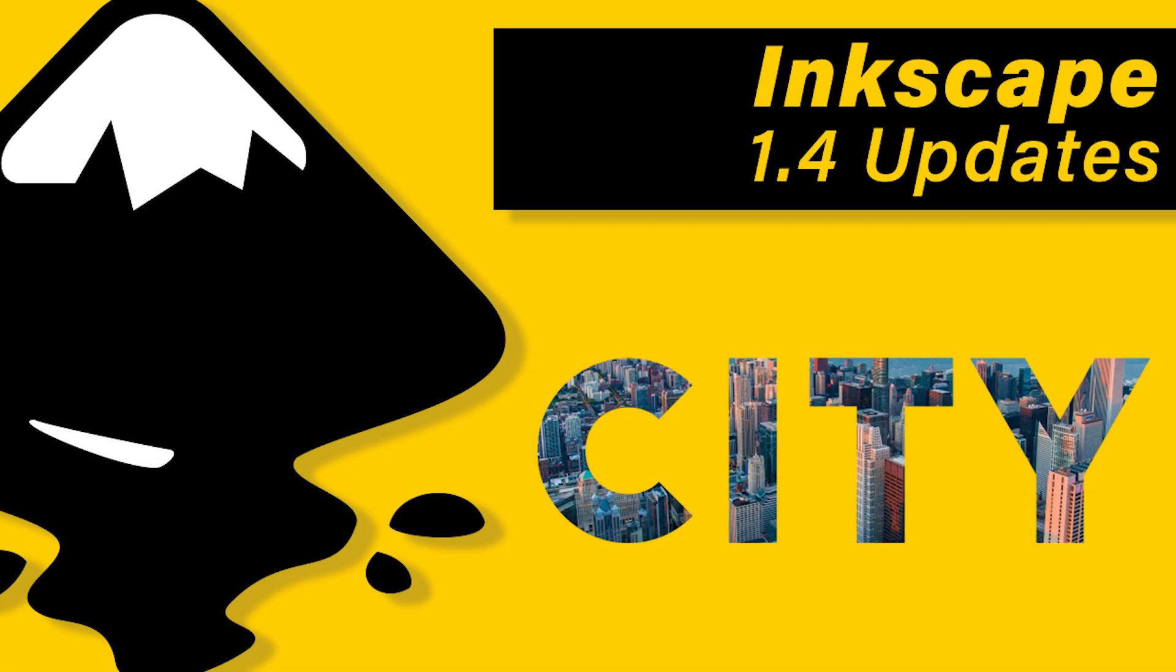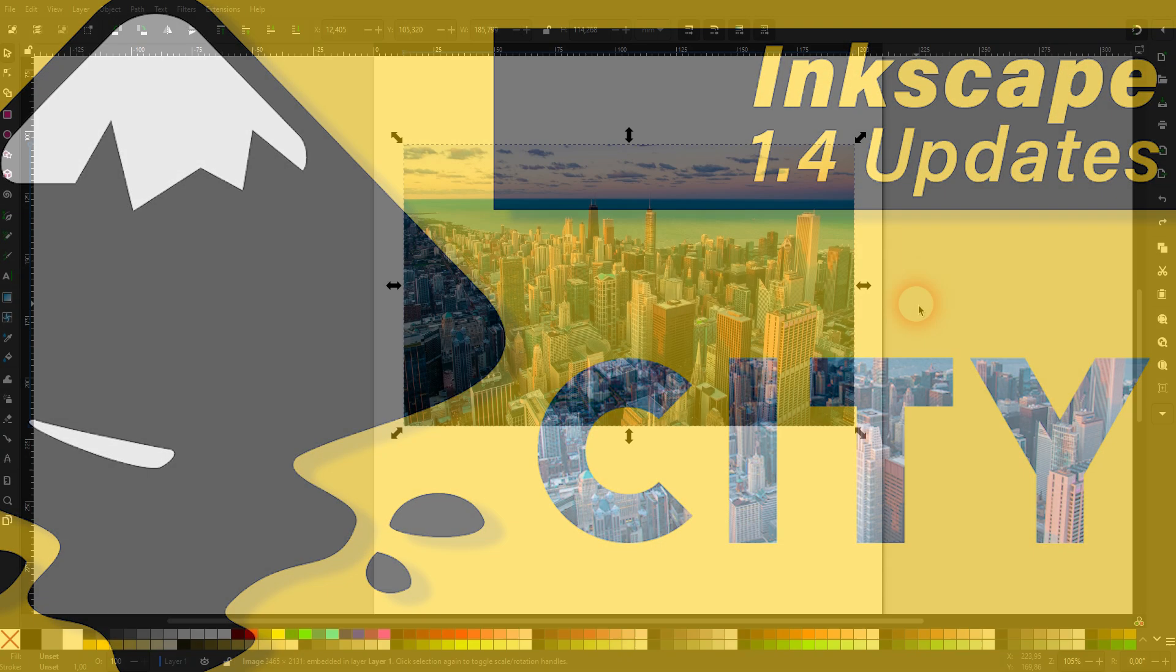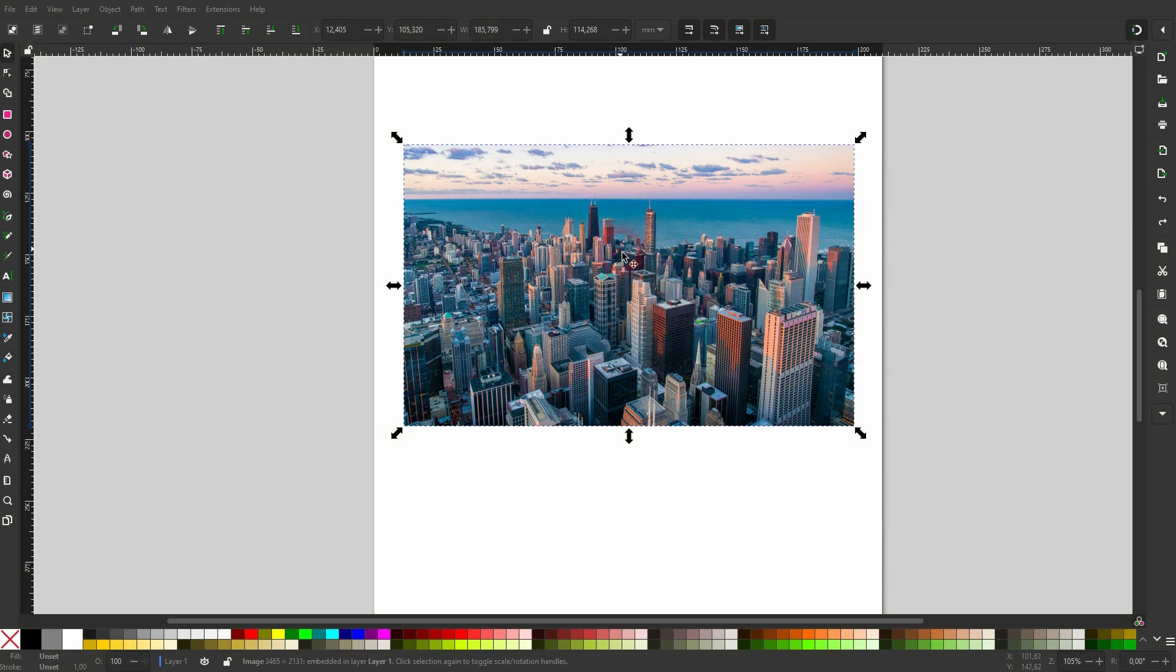Now we're back to Inkscape 1.5 updates. This update I think is a very important one. I've got an image here, you can see it below and I create a couple of shapes.